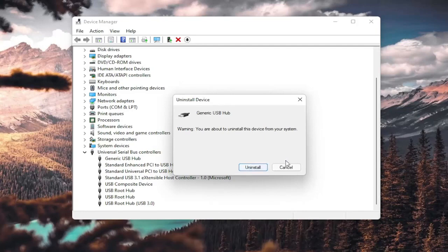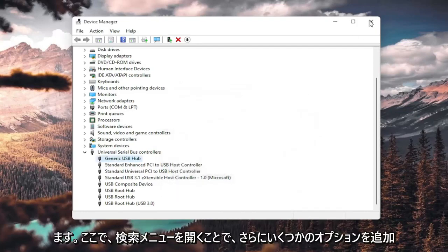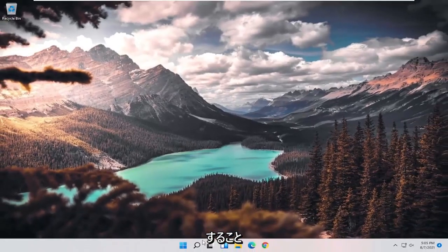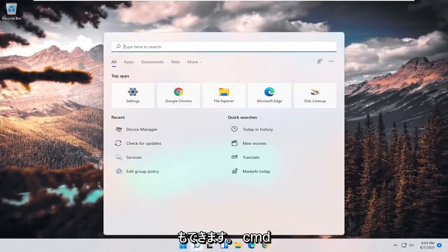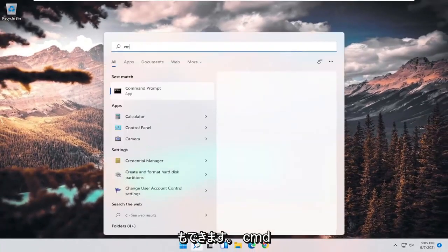So I'm giving you guys a couple different additional options here to look at. One further thing you could do as well would be to open up the search menu.